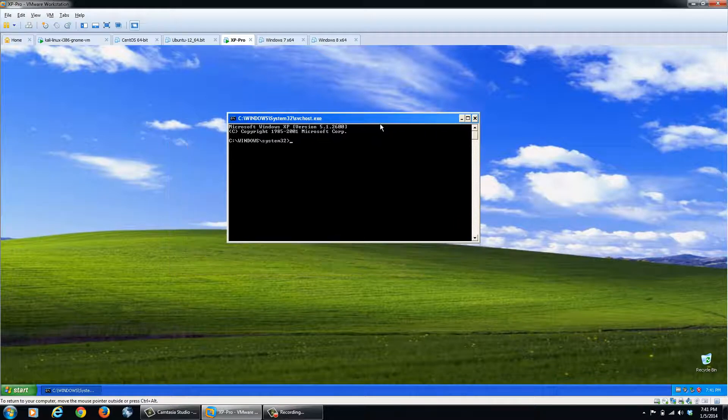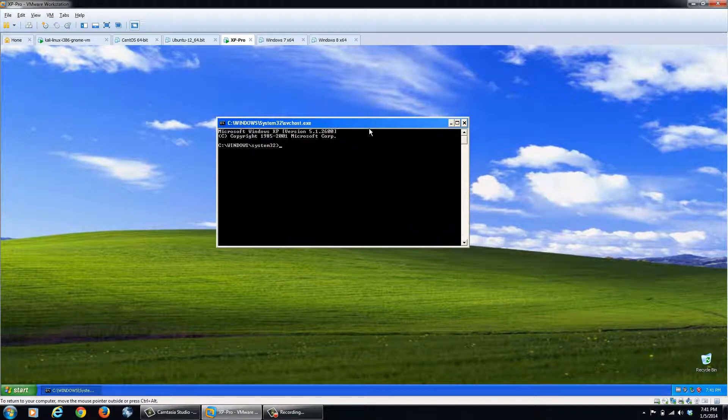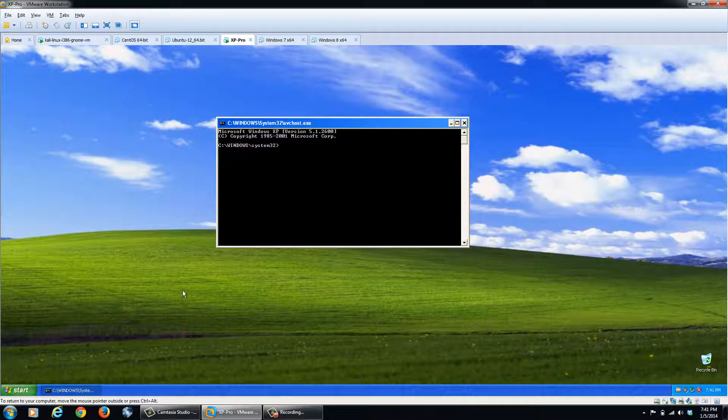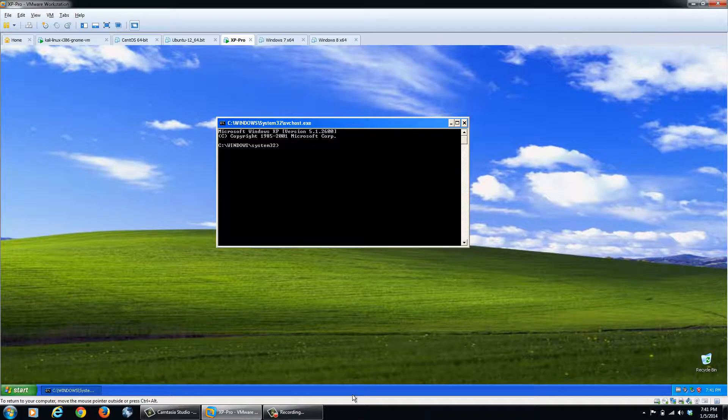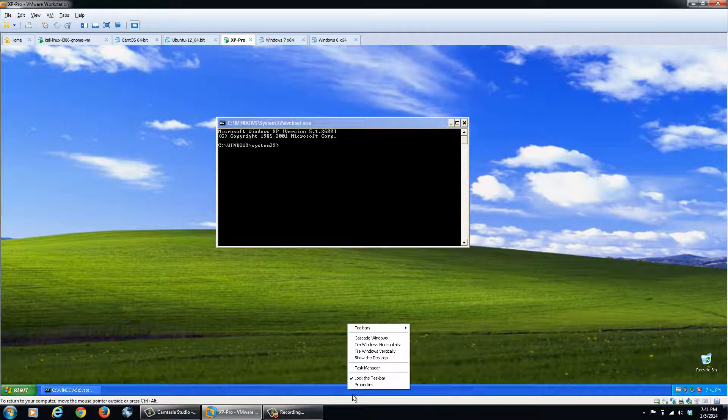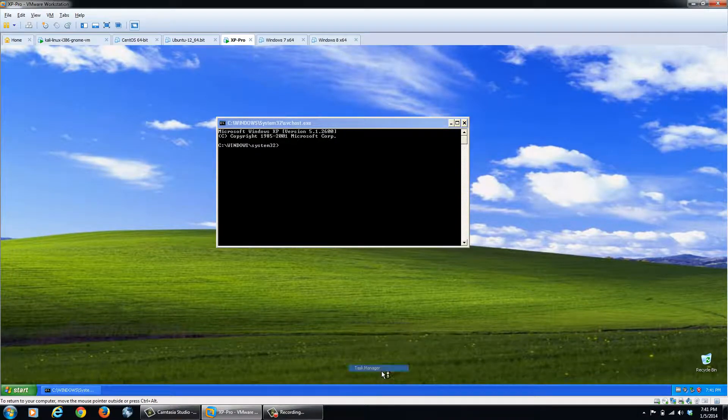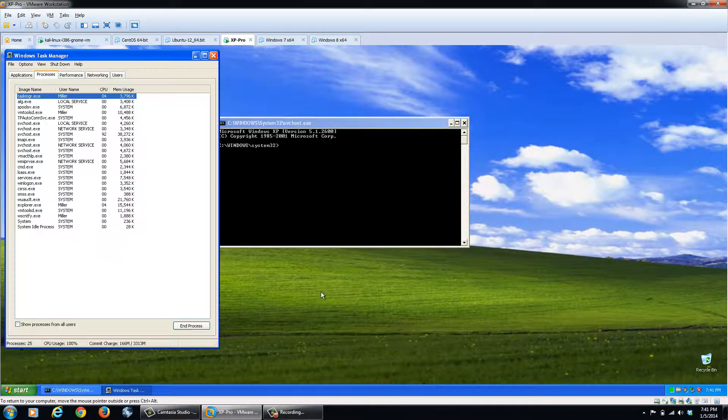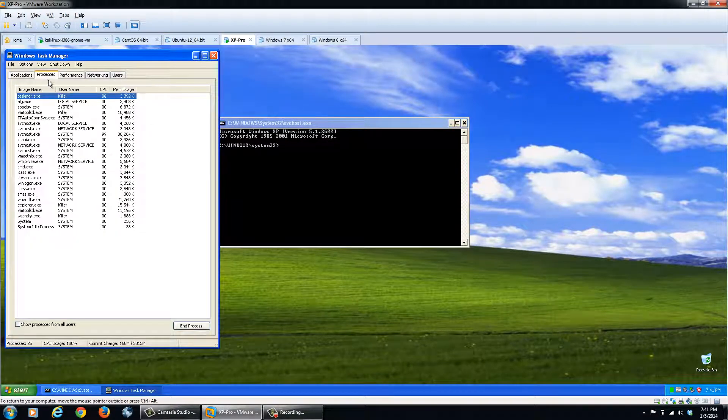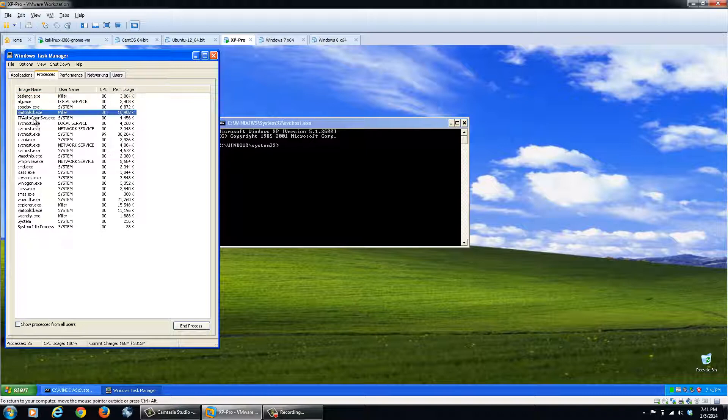From here, to perform this escalation into system privileges, we're going to right click on the taskbar, click task manager, the process tab, and we're going to shut down explorer.exe. So we'll end that task.